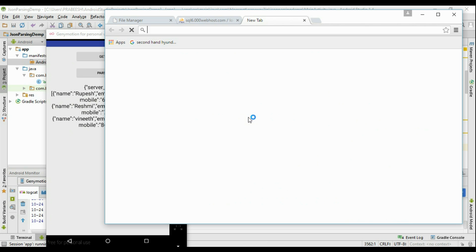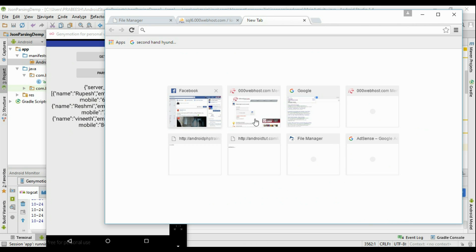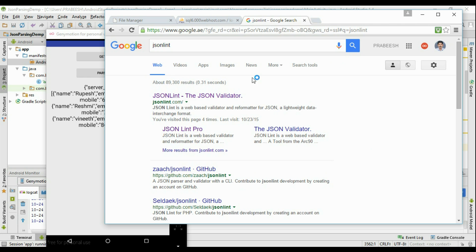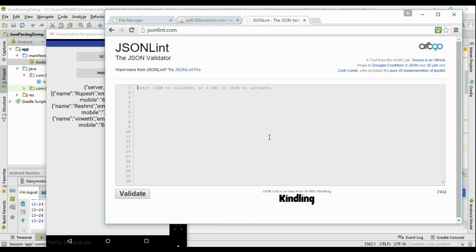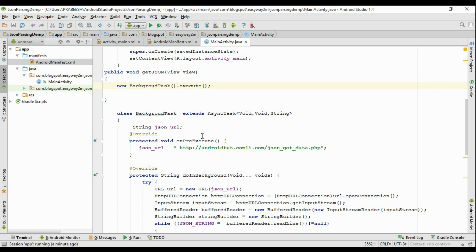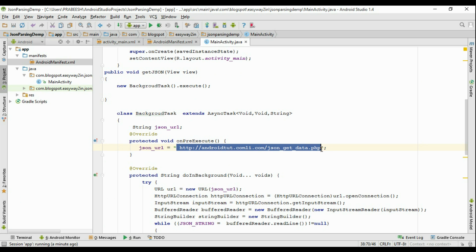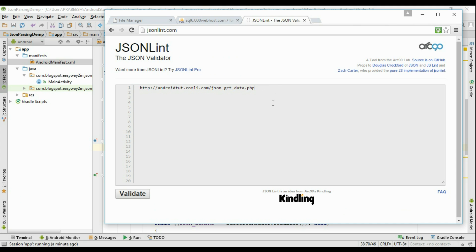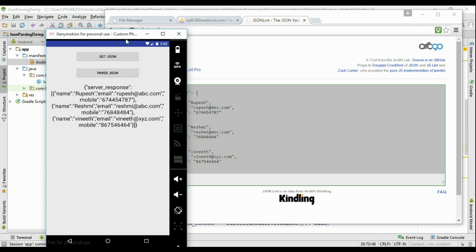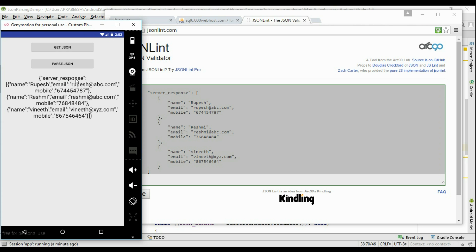For more validation, open JSONLint — a free JSON validator tool. Search for JSONLint in your browser and open the website. Copy the JSON URL, paste it in, and click the validate button. This will fetch the JSON data. The result confirms this is valid JSON: here is the array name, the first row of data, then after the comma the second JSON object, and the final one is the last JSON object followed by the end of the JSON array.